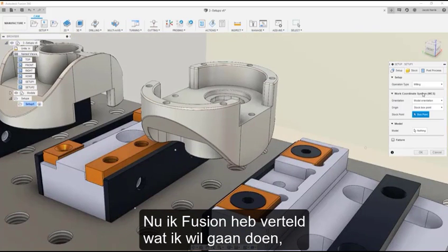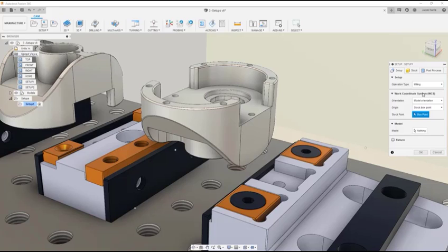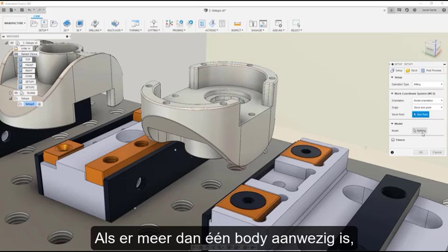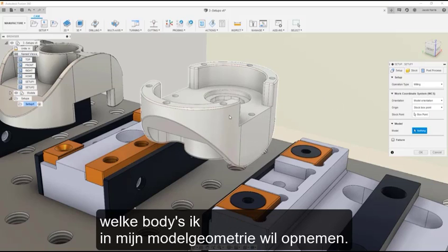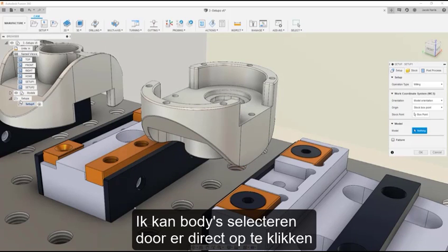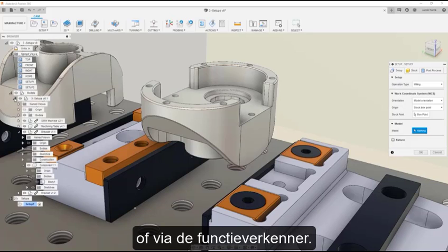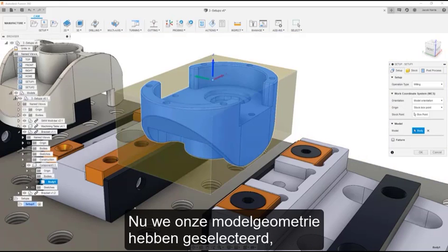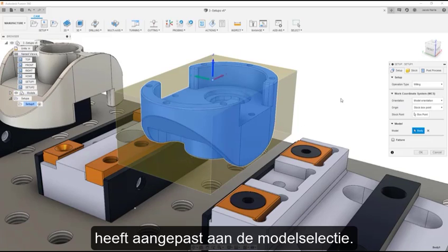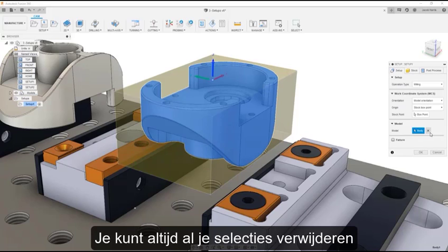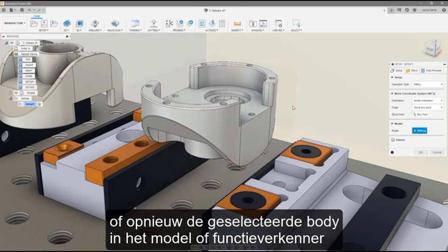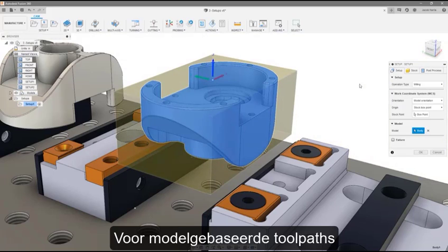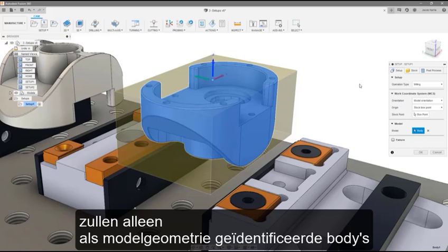Now that I've told Fusion what type of process I want to do, I'll start out by defining my model geometry. When more than one body is present, Fusion defaults to selecting nothing as the model geometry. So I'll select my part to tell Fusion which bodies I want to include. I can select bodies by clicking them directly, or I can select bodies from the feature tree. Fusion will update the yellow stock preview to fit the model selection. Note that you can cancel selections at any time by clicking the X in the model selection dialog, or re-clicking the highlighted body. For model-based toolpaths, only bodies identified as model geometry will be considered during toolpath calculations.